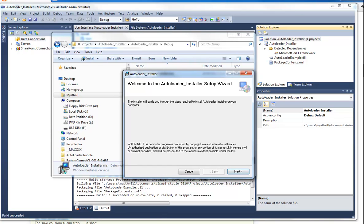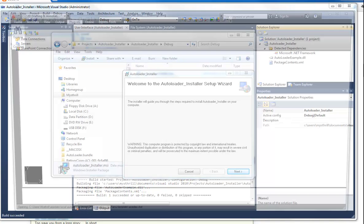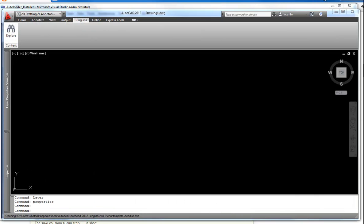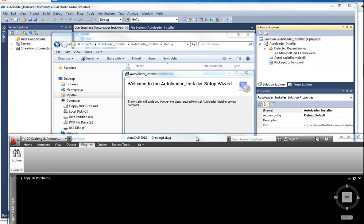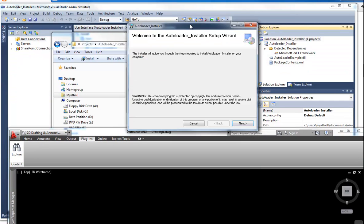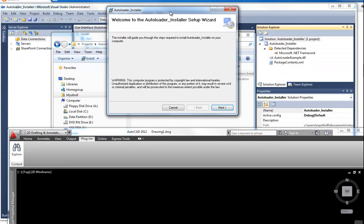You can even, I can even do this. I can even open AutoCAD and show you that the plugin will be recognized once I install it. So let's open this and show you how it works.